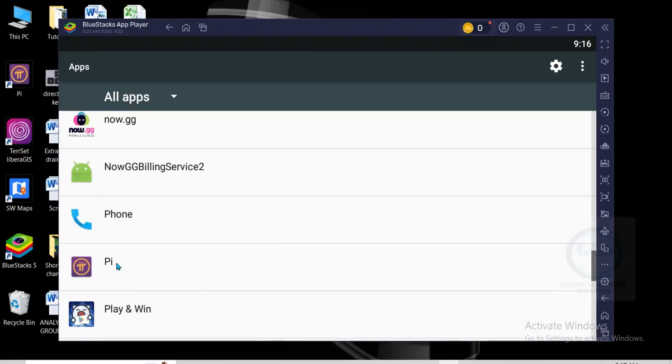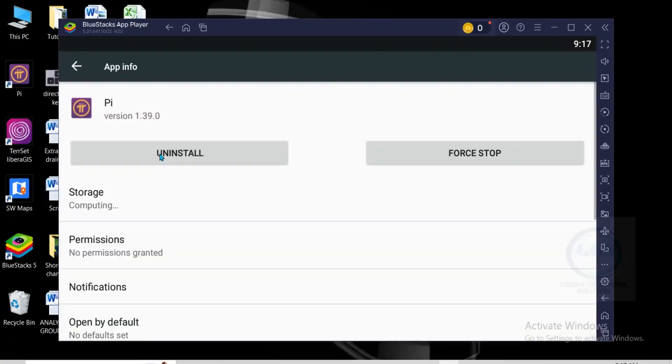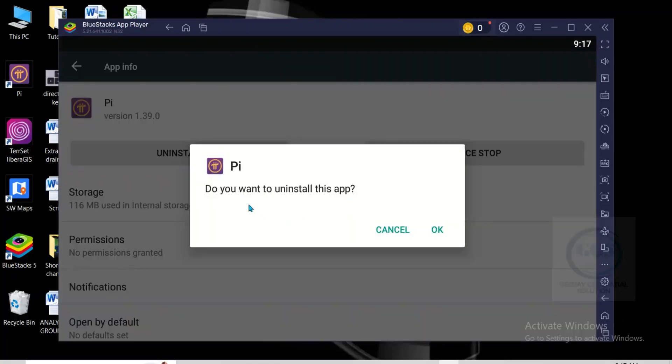So I'll just click on that app I want to uninstall or game I want to uninstall, click on it. Then it will bring this interface, you can see uninstall, so just click on uninstall.